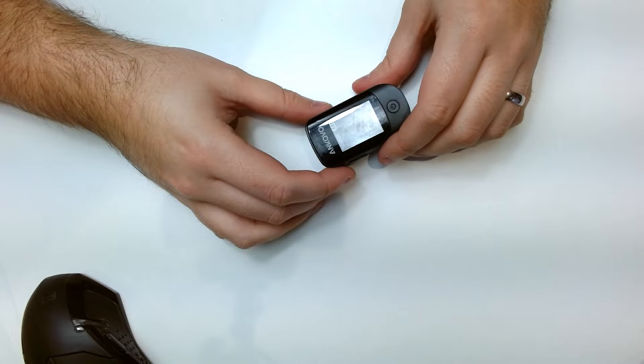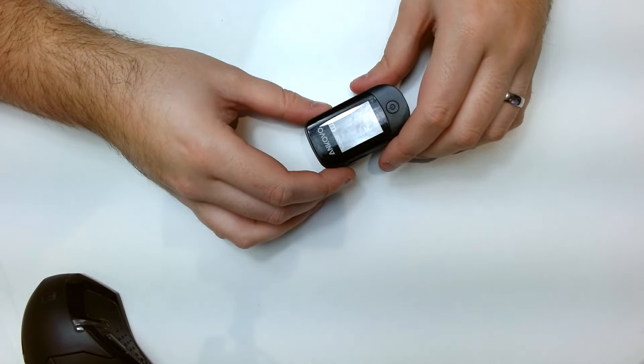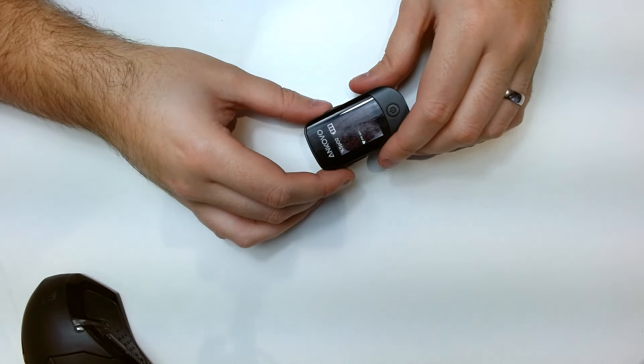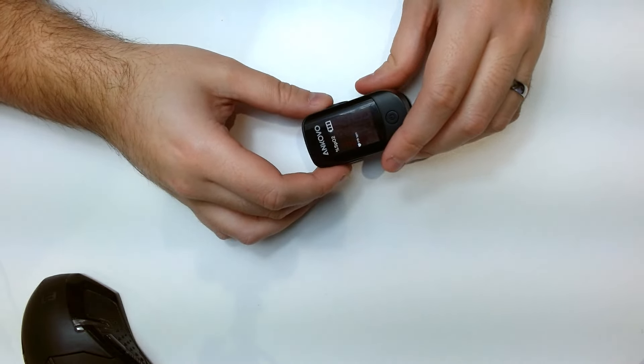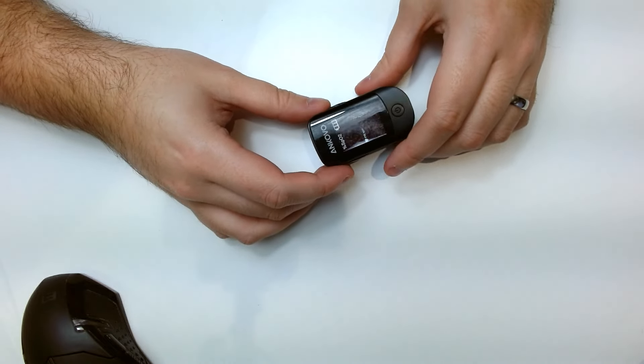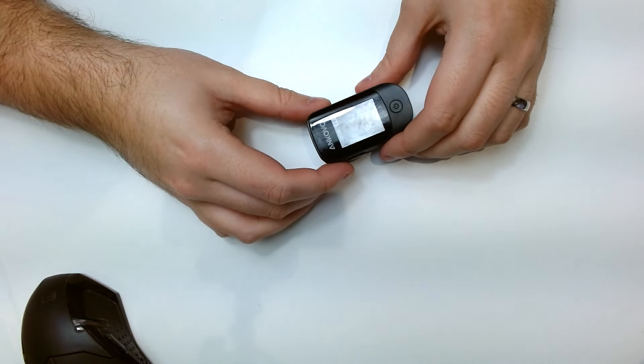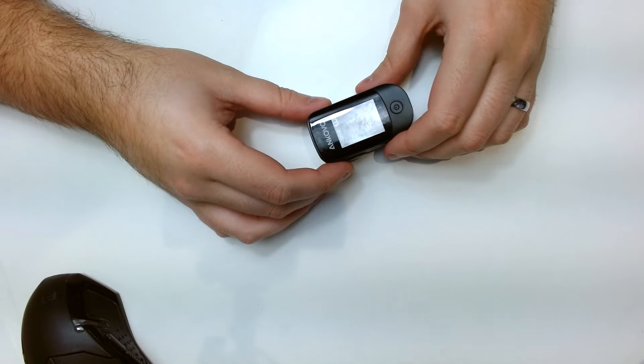Today I'm going to be reviewing the Pulse Oximeter Fingertip, the Blood Oxygen Saturation Monitor with Fast SPO2 Reading Oxygen Meter.